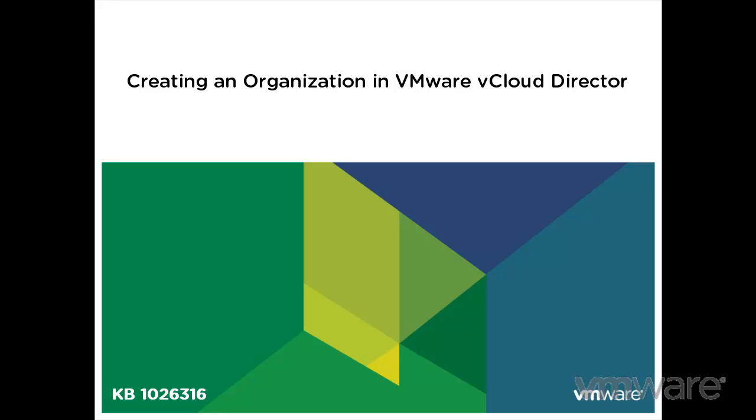In this video we will look at creating an organization within VMware vCloud Director using the quick start menu. This video is based on VMware Knowledge Base article 1026316.